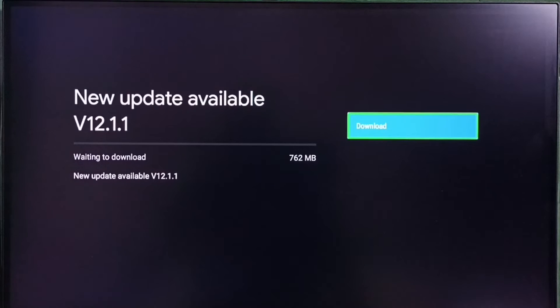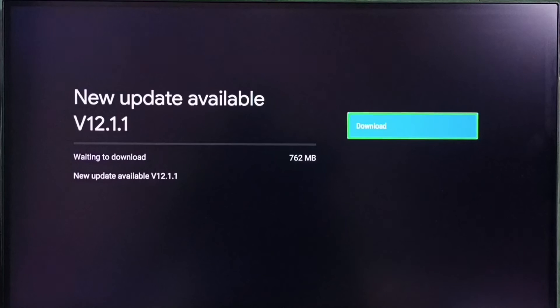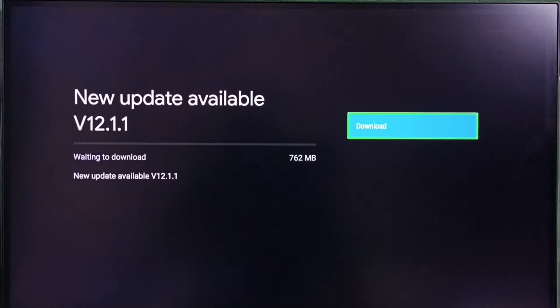It shows new update available. The version of this new software update is Android TV OS version 12.1.1. Size of the update is 762 MB.